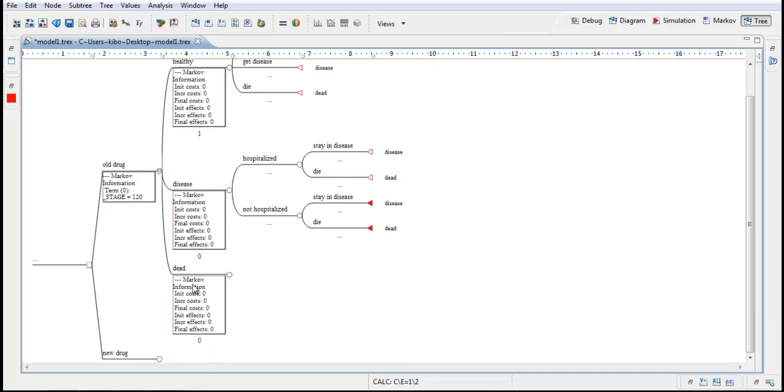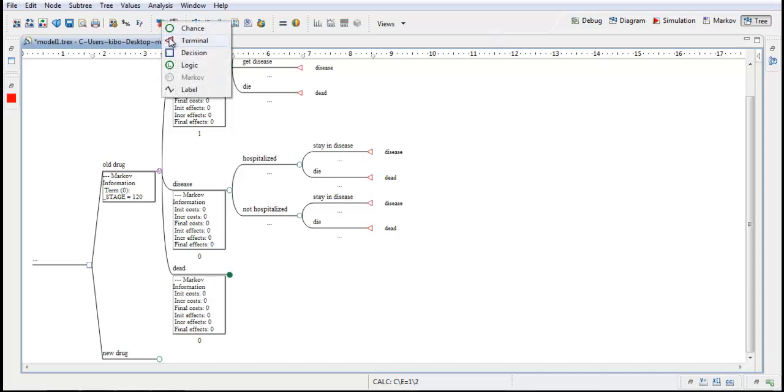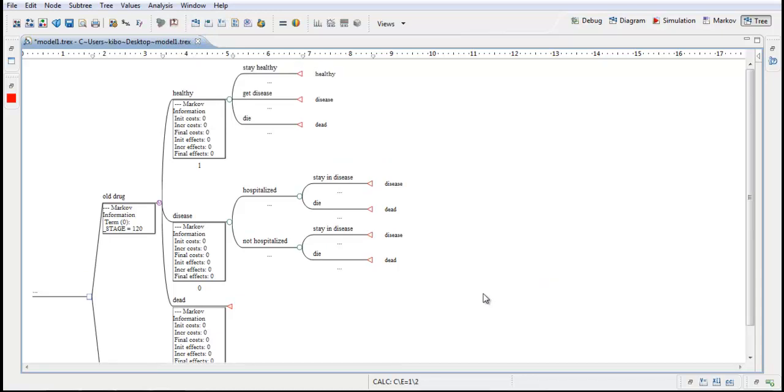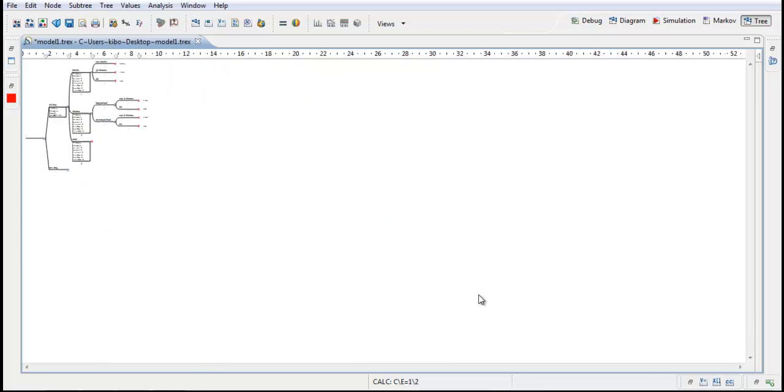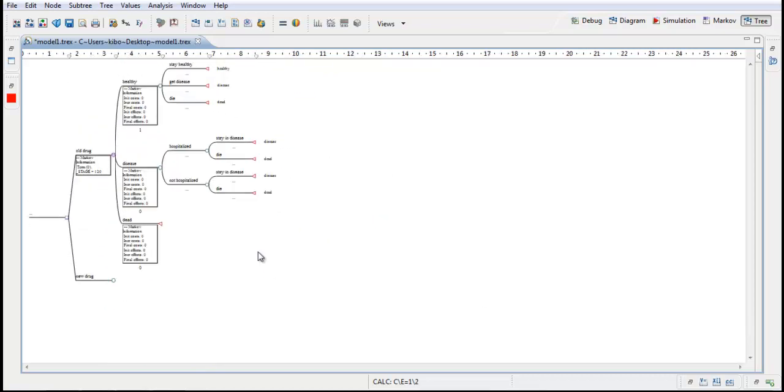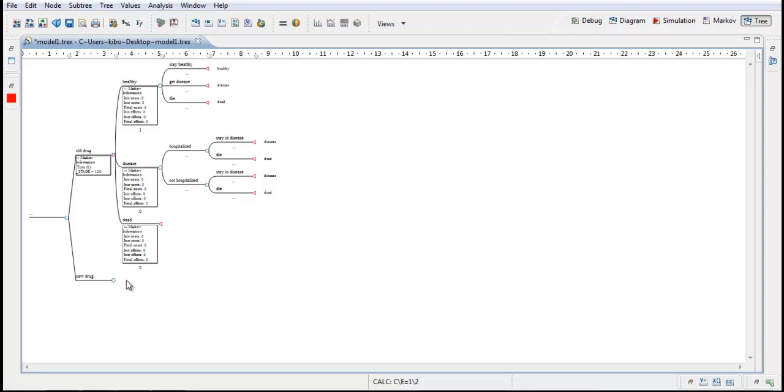And for the state dead we have nothing happening more than staying dead. So this will just be a terminal node directly. So this is the basic structure of one branch in the model. Next we will insert the variables to this tree. The risks, the costs and effects. And when we are done with that, for the old drug we will copy the whole branch down to the new drug. And just make some small changes because most of the branch is identical to what will be down here.